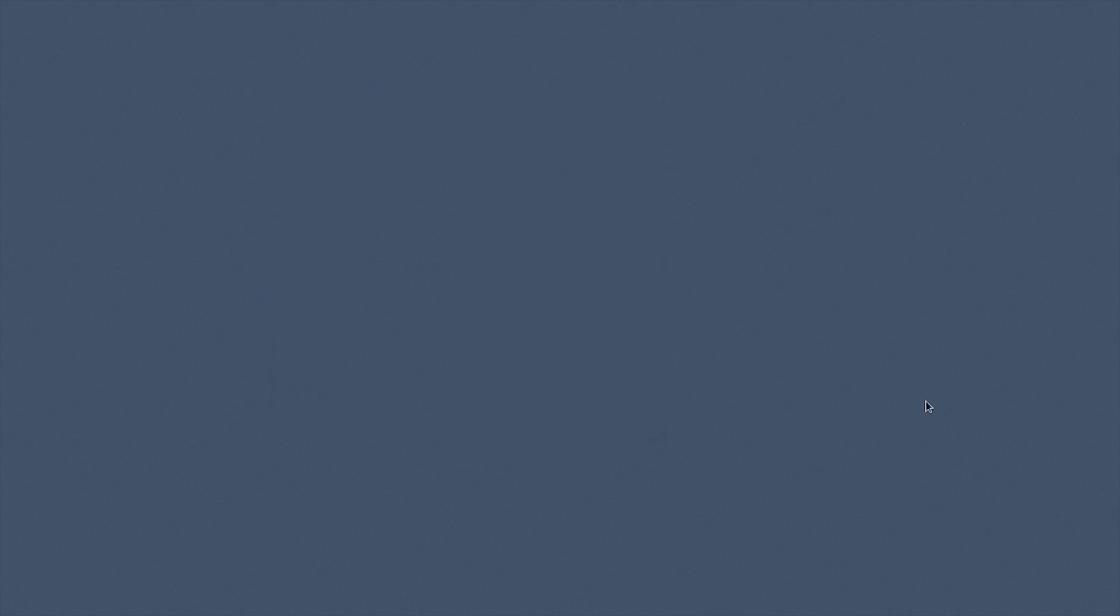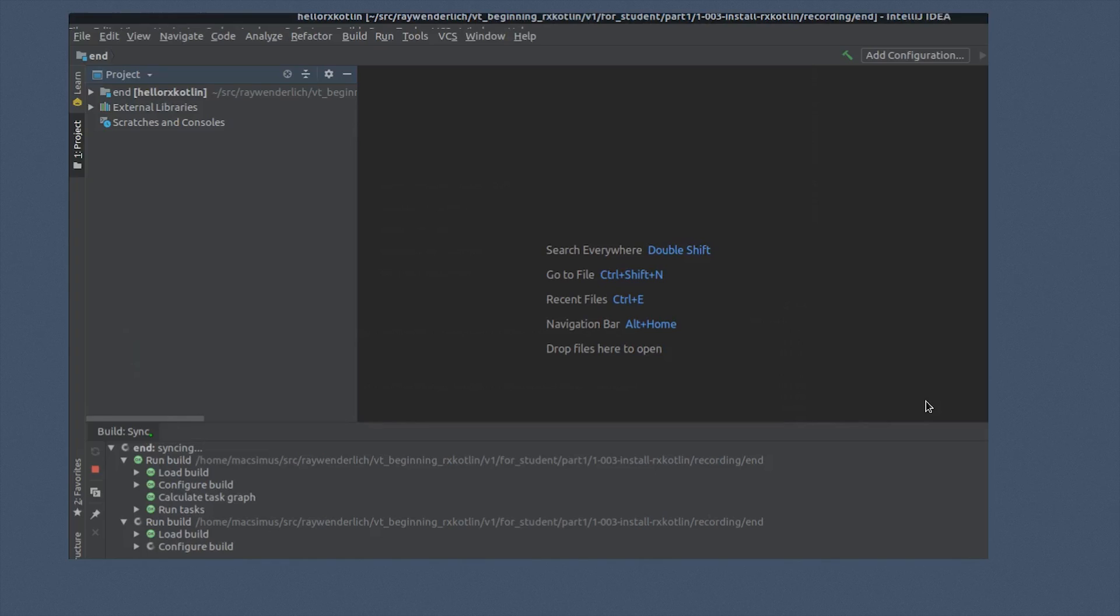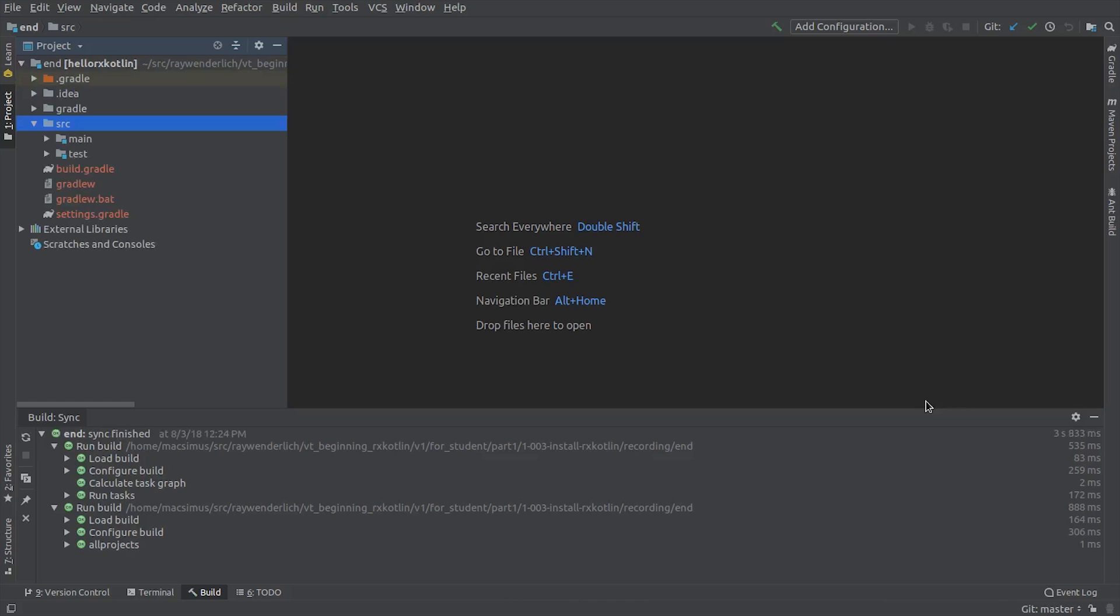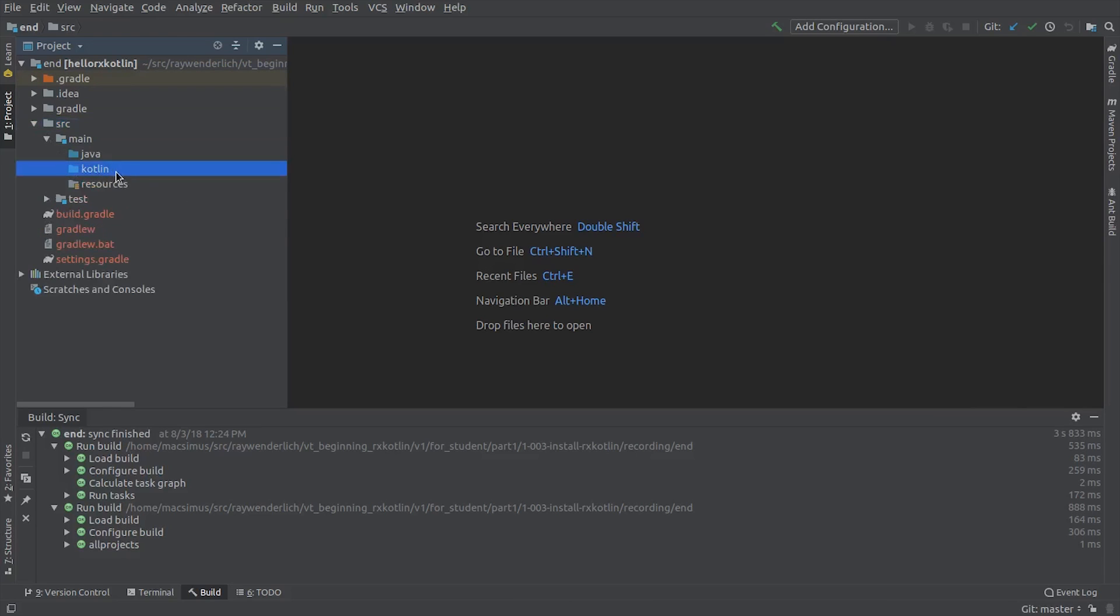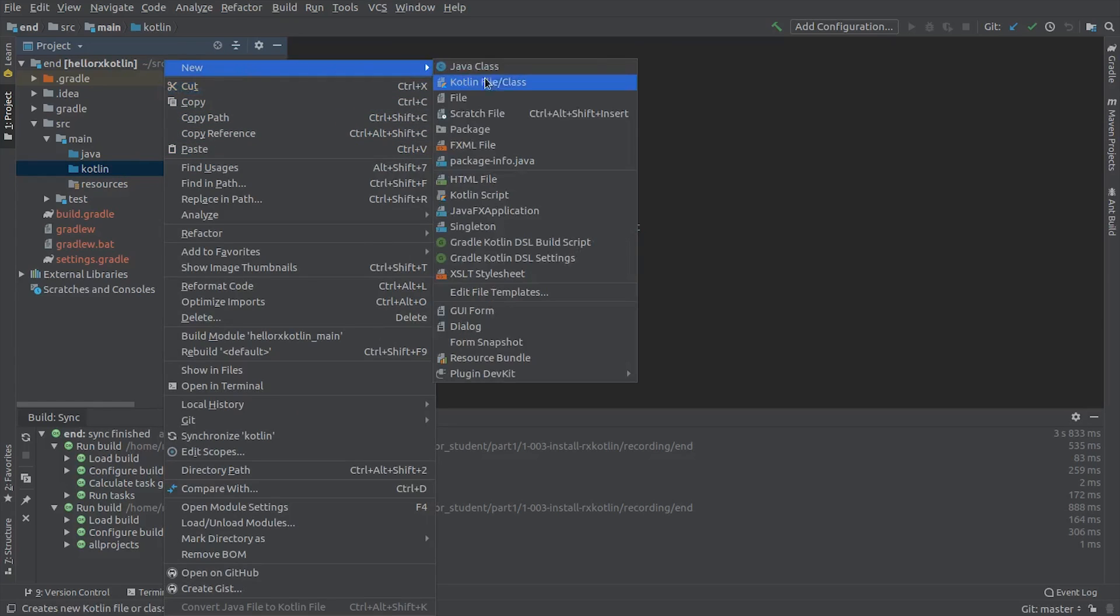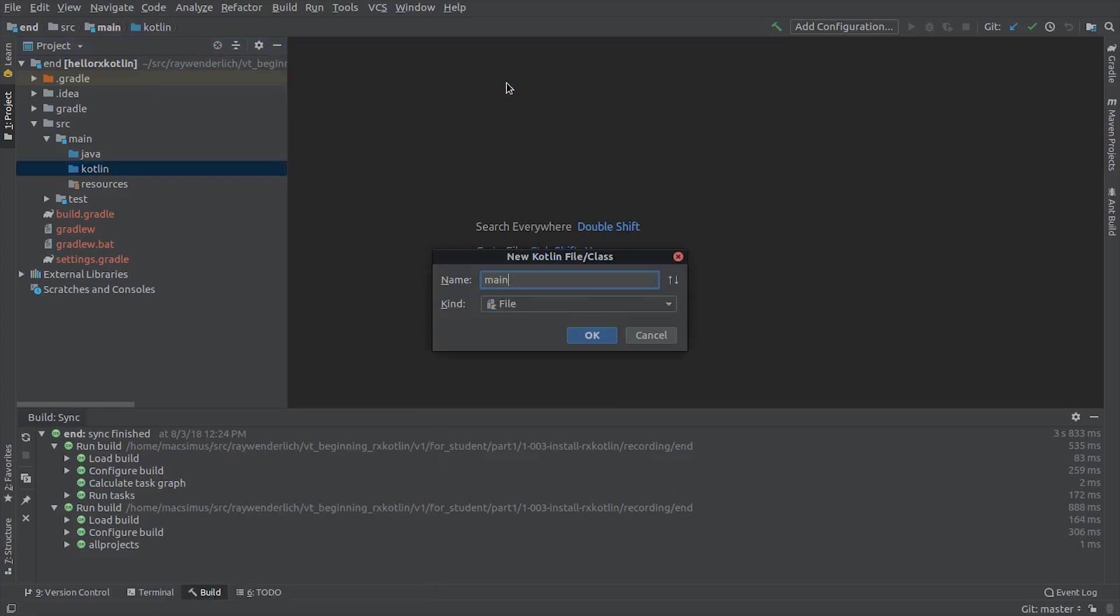A Gradle build sync will now run. When the sync is complete, expand the Source Main folder, right-click on the Kotlin folder, and choose New Kotlin File Class. Name the file Main and hit OK.